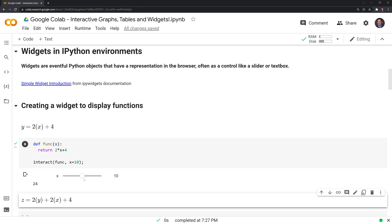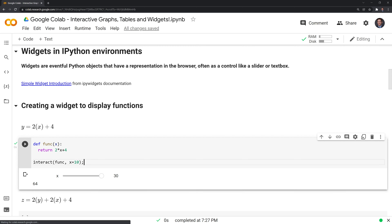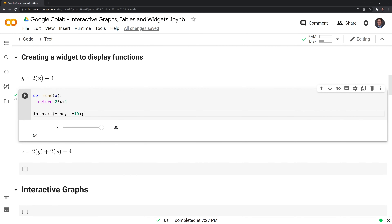We have our function as a slider. We can adjust the slider — right now it's set at 10, so two multiplied by 10 plus four gives us 24. If we bring this down to zero, y equals four. When it's 30, the y output is 64. We can also get multiple sliders in case we have a multivariate function with multiple variables.